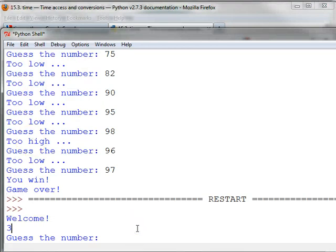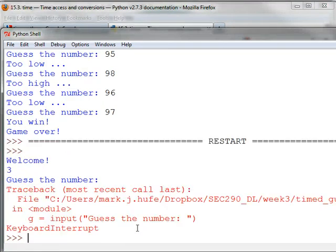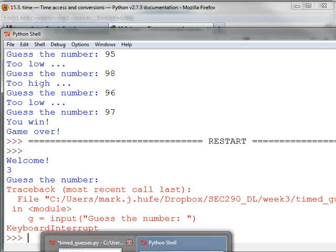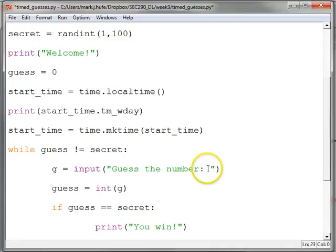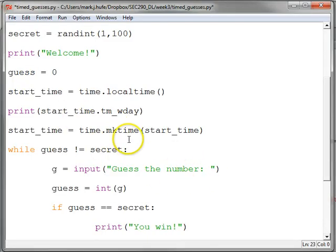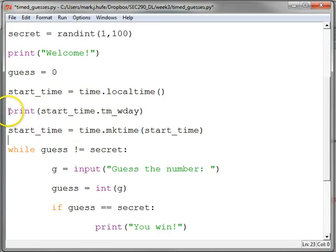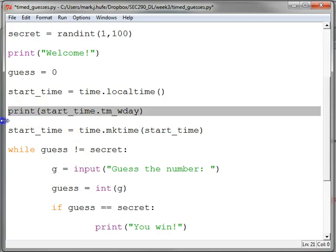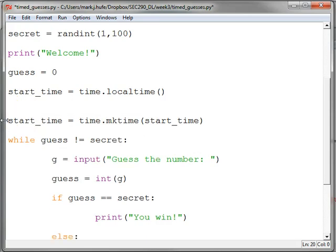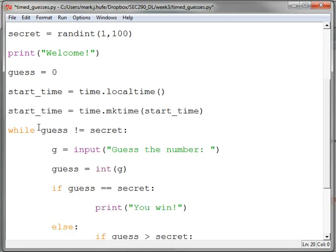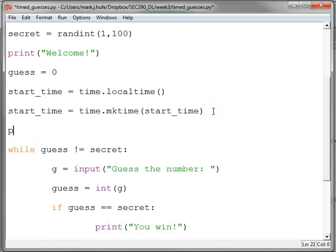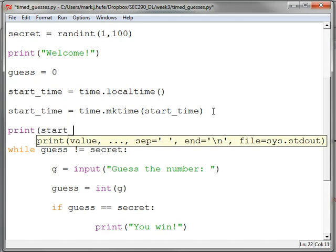First let's cancel out of that running of the program. Just make things a little cleaner. So that's how we do it. We pass in the start time. We don't need this guy here anymore. And that'll give us the number of seconds since the epoch, which you can imagine is a pretty big number. Let's see what that is. Print start time.